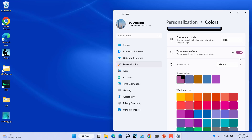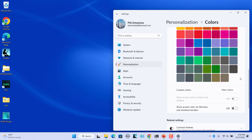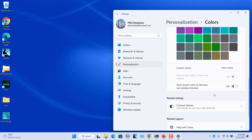Windows will automatically apply the color. Notice that the button color has changed. Note that you cannot personalize the color of the Start menu and taskbar in light mode — this option is disabled in this mode.